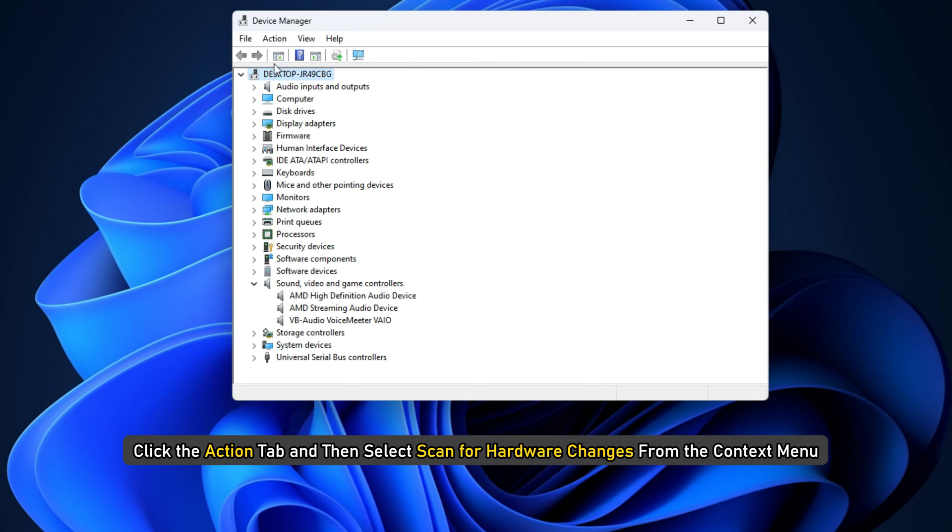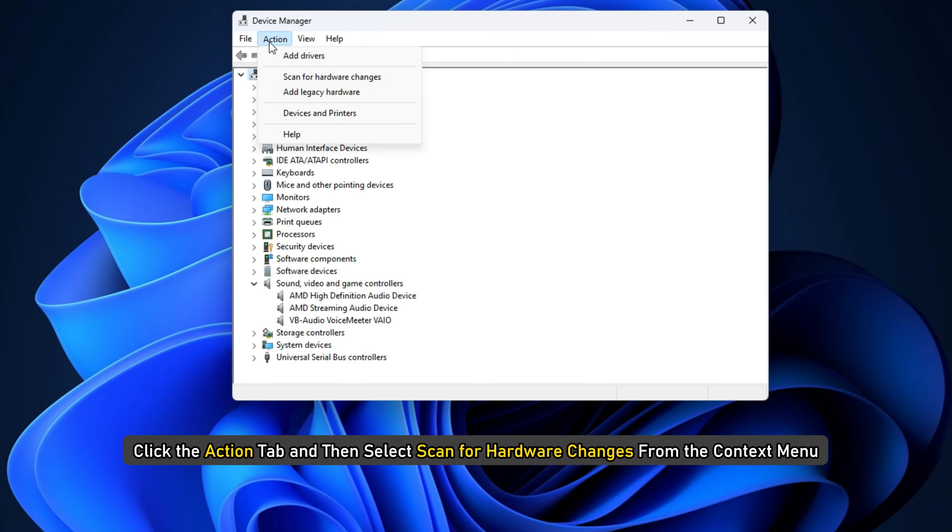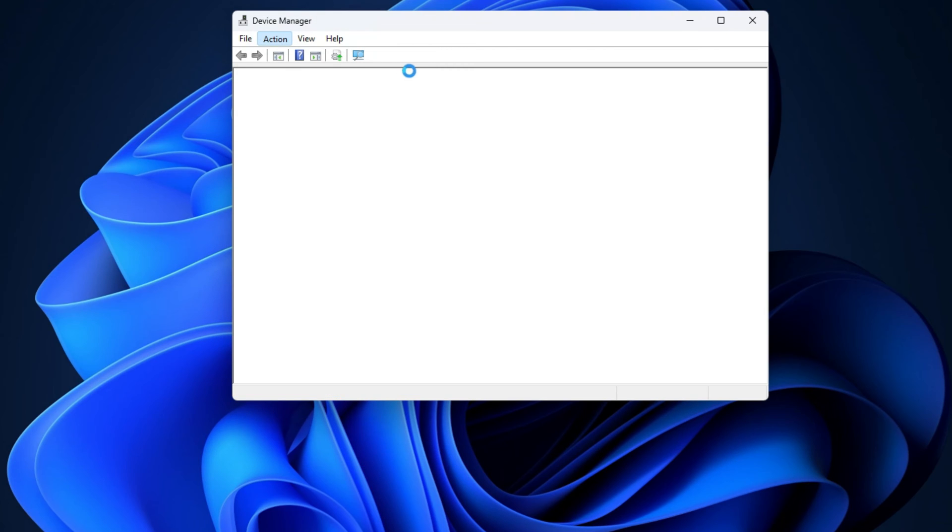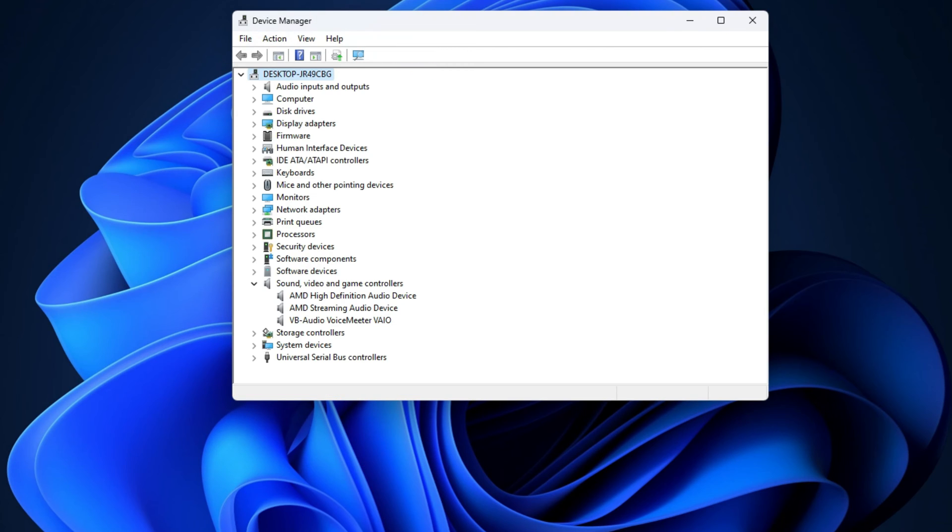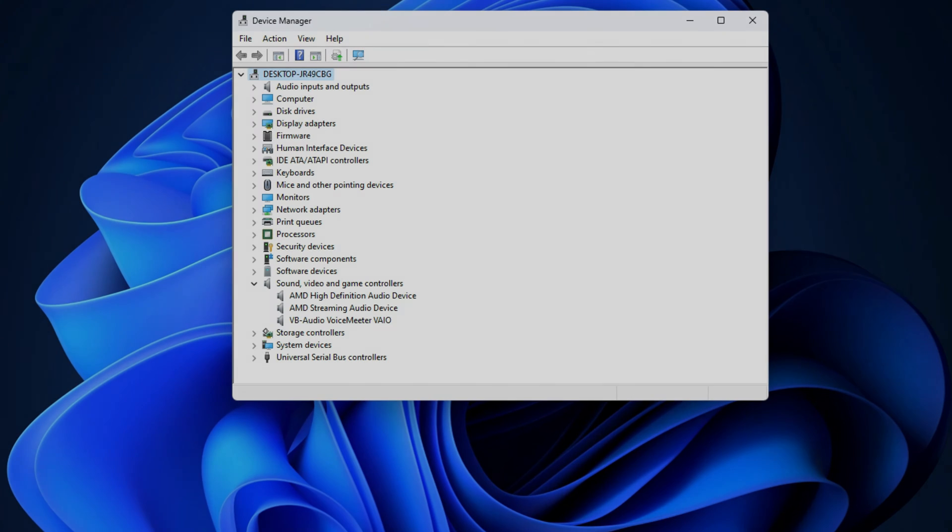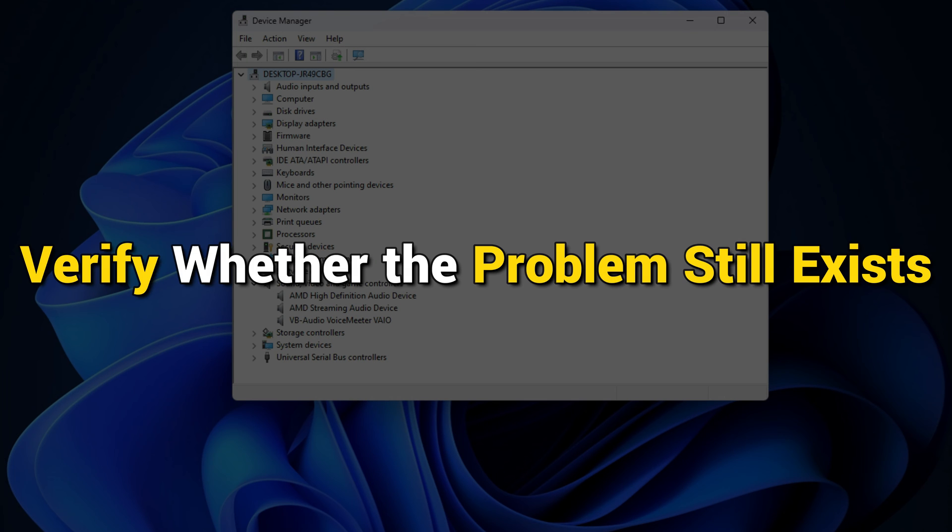In the top menu, click the Action button and then select Scan for Hardware Changes from the Context Menu. Windows will begin searching for and installing the missing driver on its own. After it is done, verify whether the problem still exists.